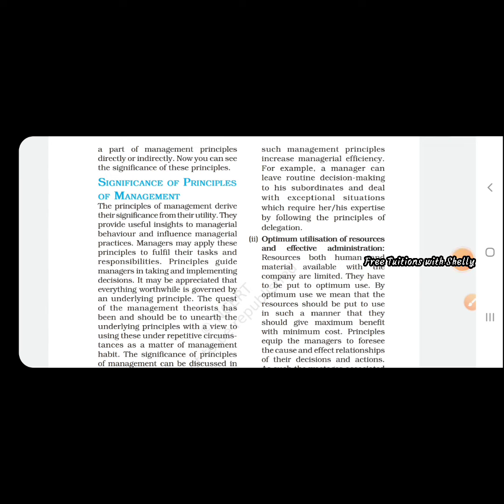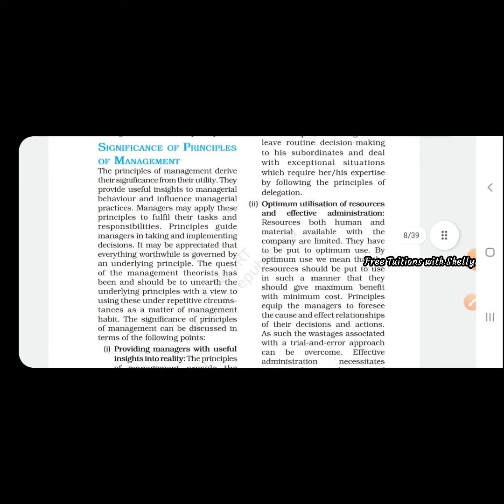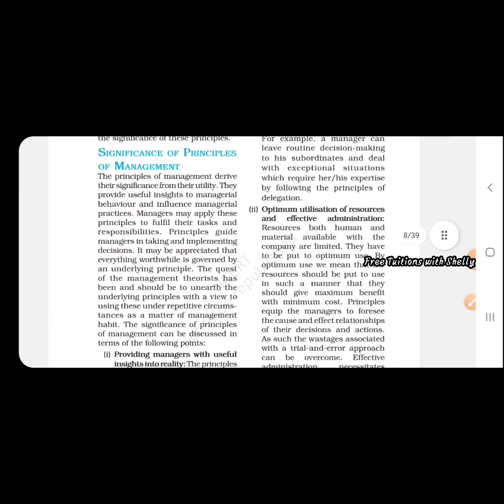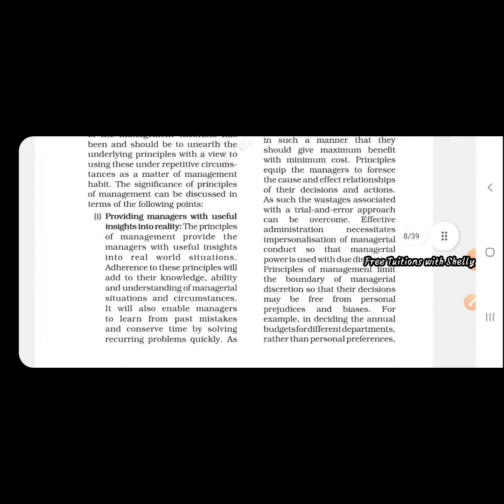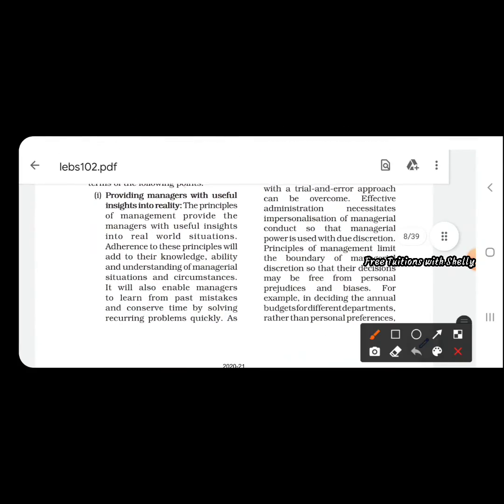Now let us move on to the significance of principles of management. We are discussing the importance of management principles and why we are using them in the area of work. The first one is it provides managers with useful insight into reality. Knowledge of certain things helps managers work with more efficiency.